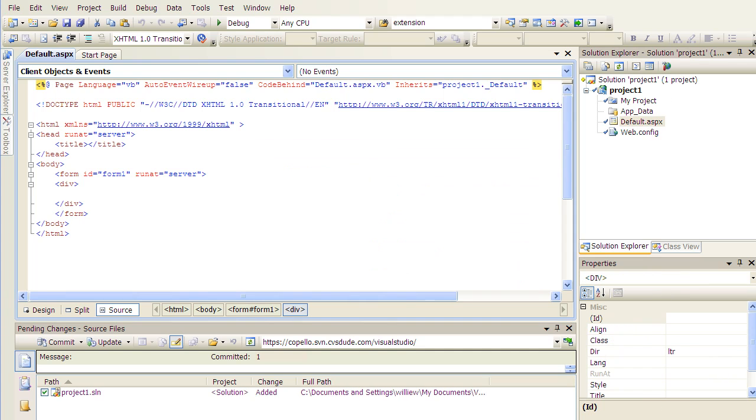Now, as you go through this process, you may be prompted to enter a username and password. This is because as Visual Studio through AnkhSVN interacts with our Subversion repository, it will ask you for your username and password. In that case, you will use the same username and password to log into the web interface as you would log into our Subversion repository. For example, my username will be Capello.